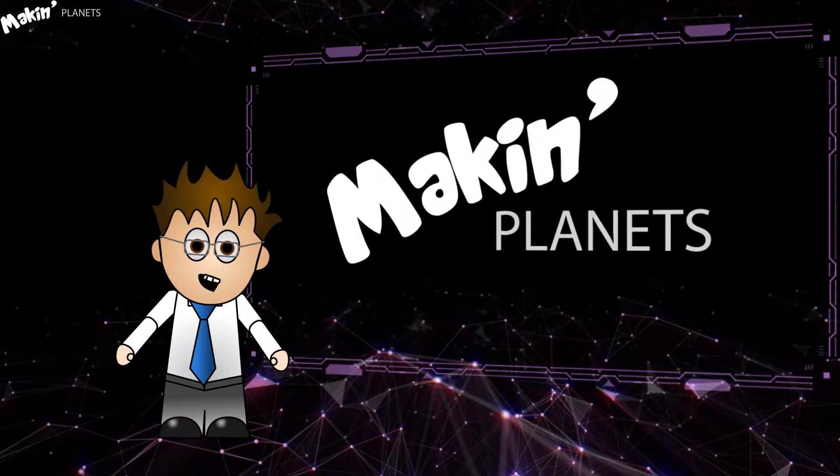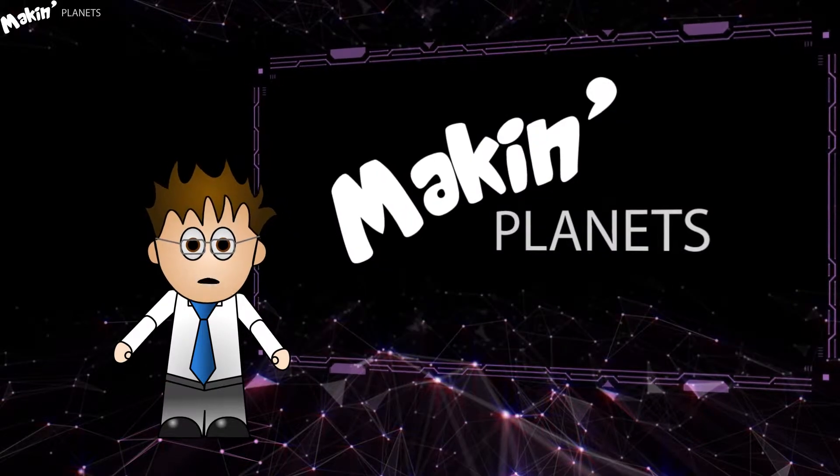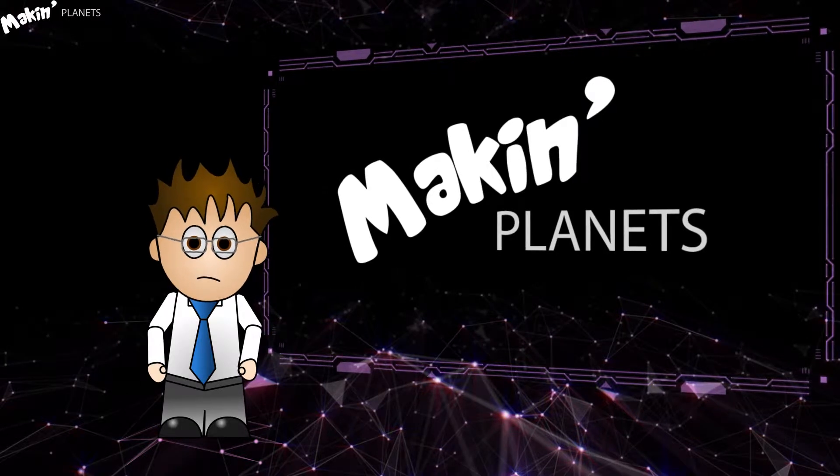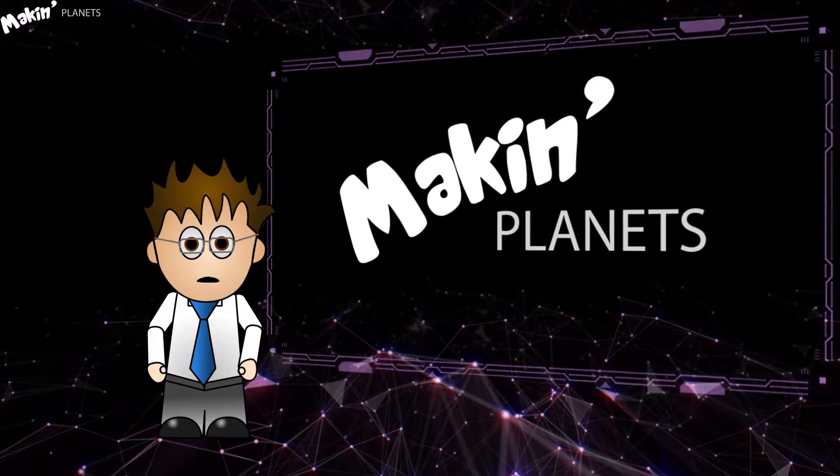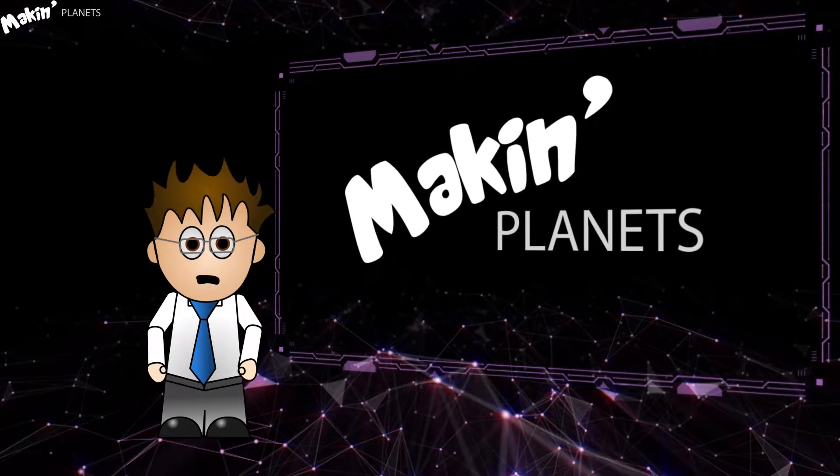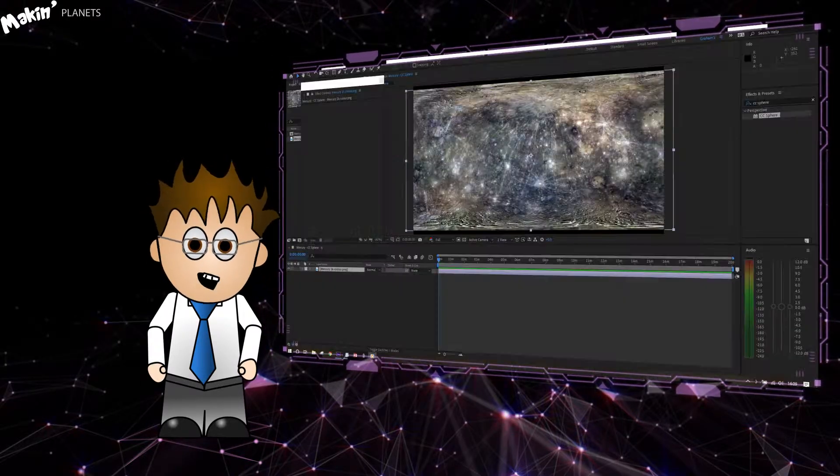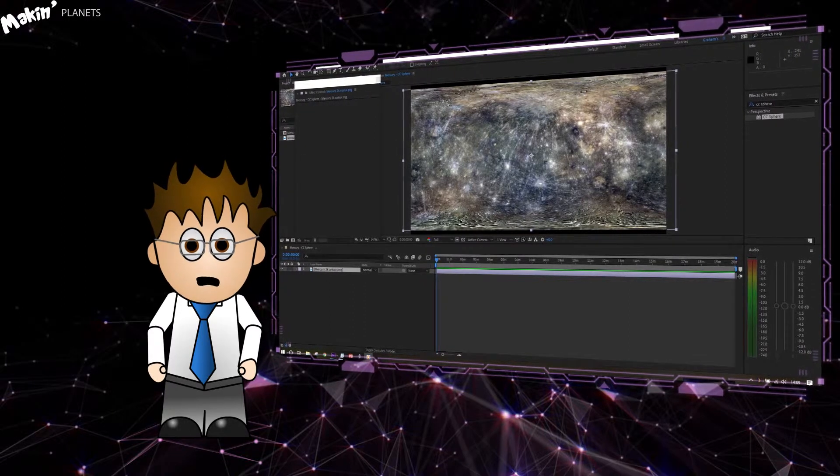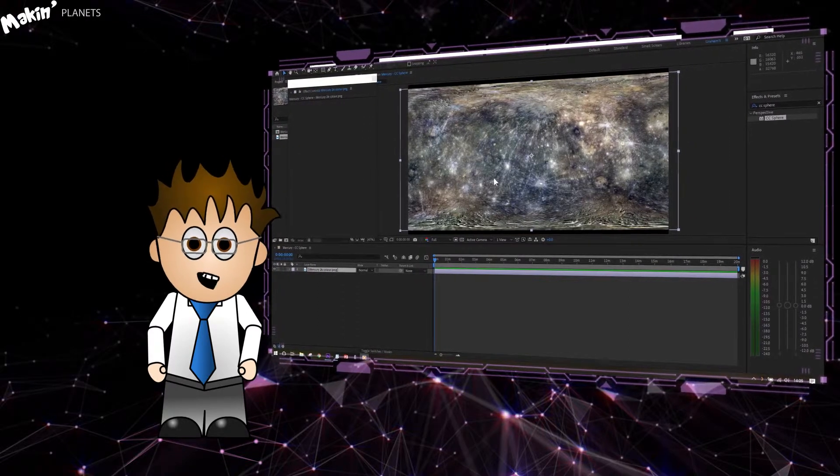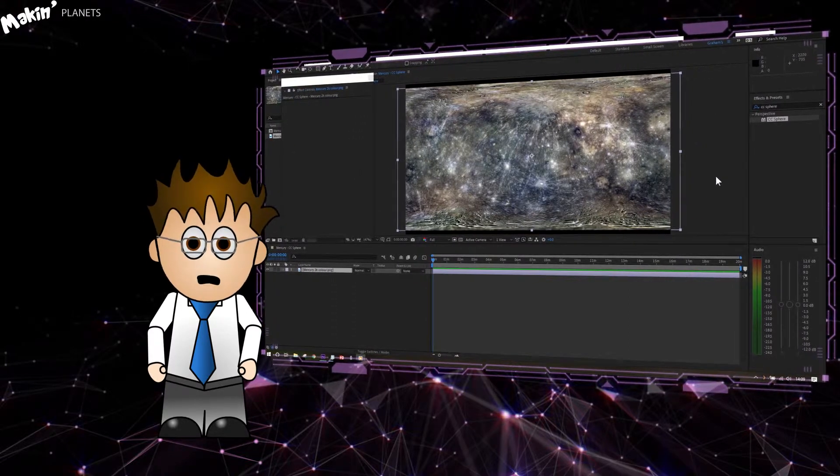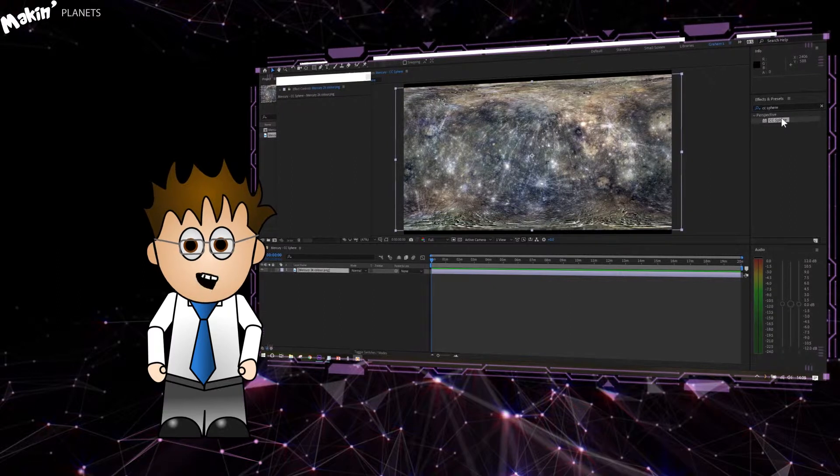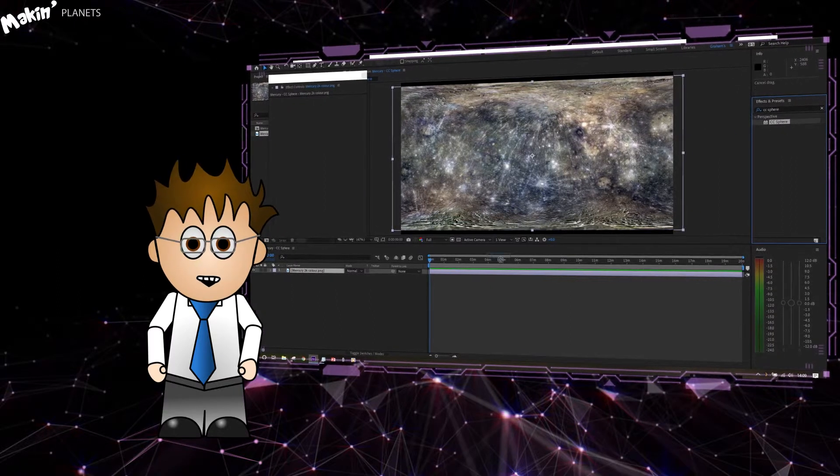This tutorial is for anyone who wants to use the native plugins for whatever reason, and it'll be using expressions. In it, I'm going to take a texture map of Mercury, apply CC Sphere, then use an expression to link its position and rotation to a camera and light source.